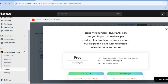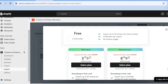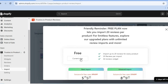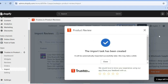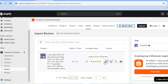After you have done that, you can scroll down and see the current plan is set to the free plan, which allows you to import up to 20 reviews for every product. We'll leave it as is, and you can see the import task has been created. All you'll need to do now is tap on close.